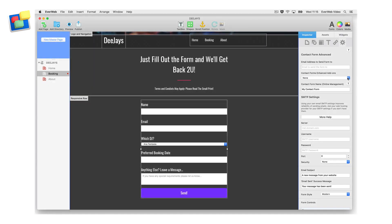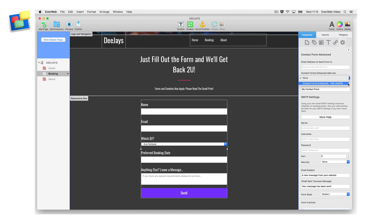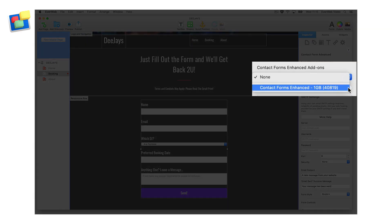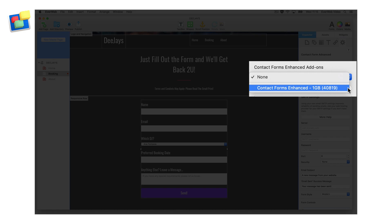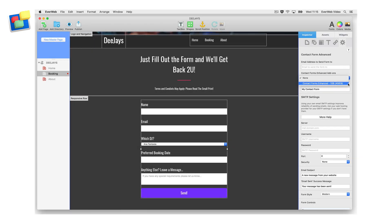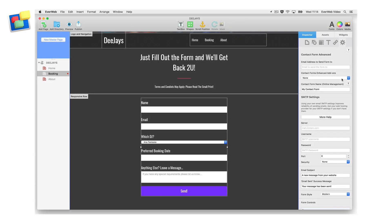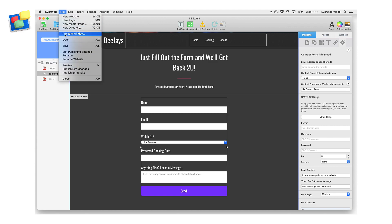Now go back to your form and click on the Contact Forms Enhanced Add-ons drop-down menu again. The add-on has now been enabled. You will see something similar to the menu option shown. If you do not see this option, close your project file, reopen it and try again.